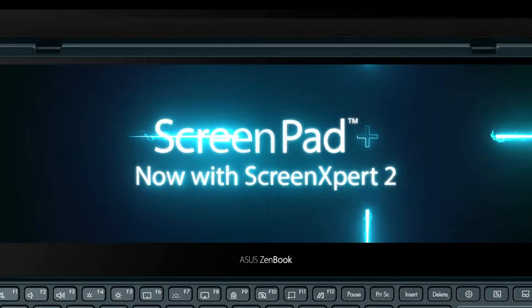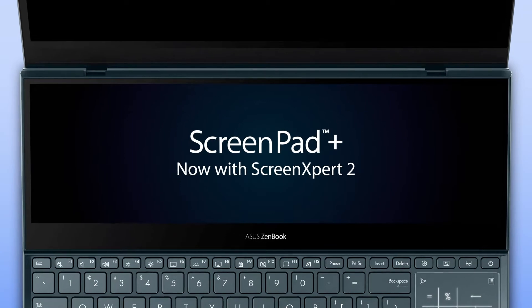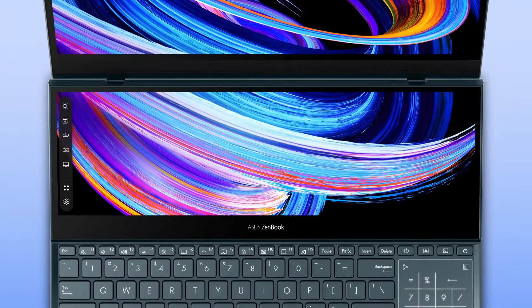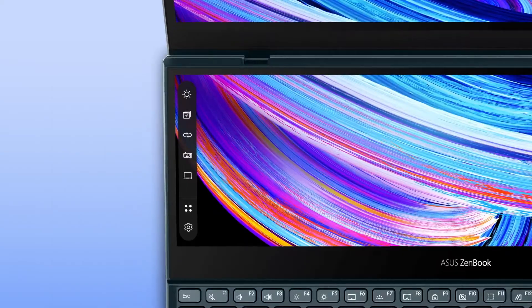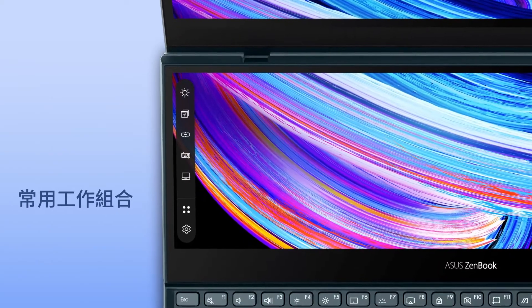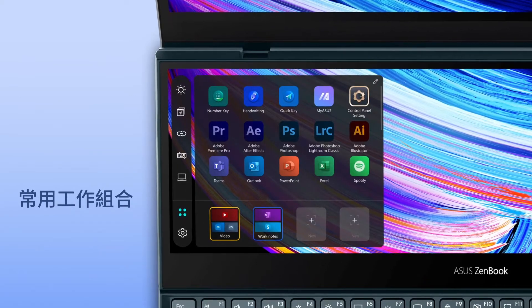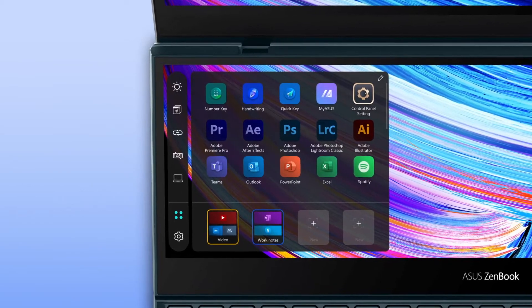Asus ScreenPad Plus is a secondary display on your laptop that makes multitasking incredibly easy. Task Group, one of the most popular features from the first generation ScreenPad, is back.